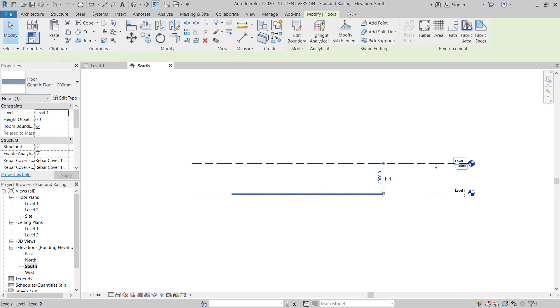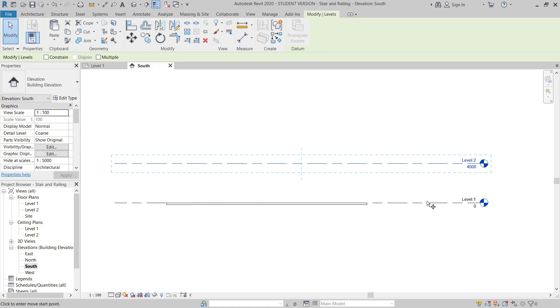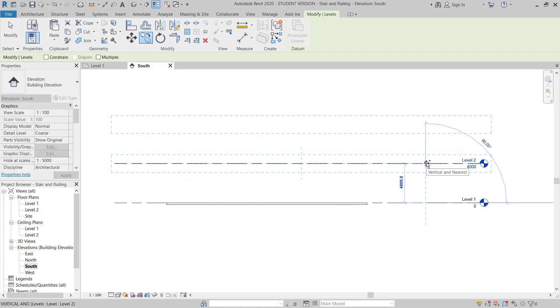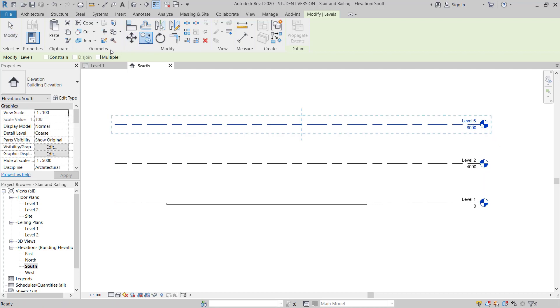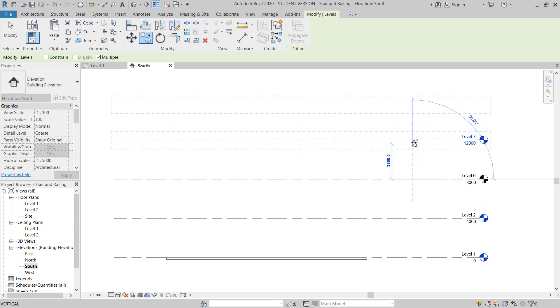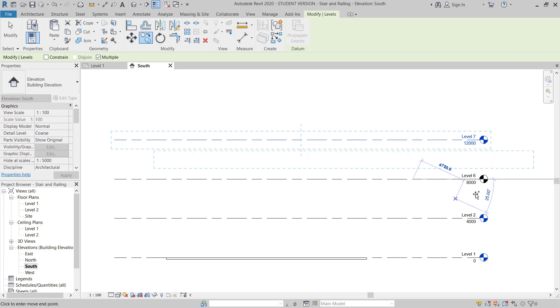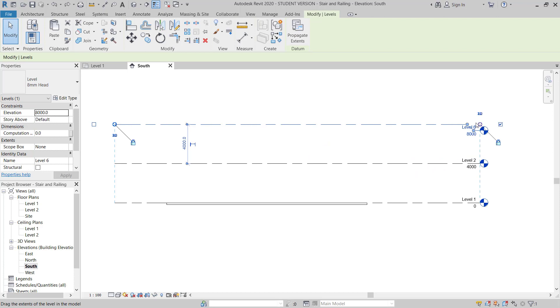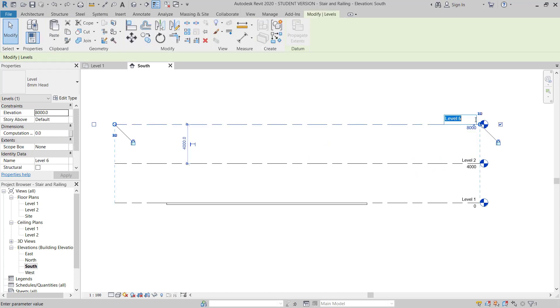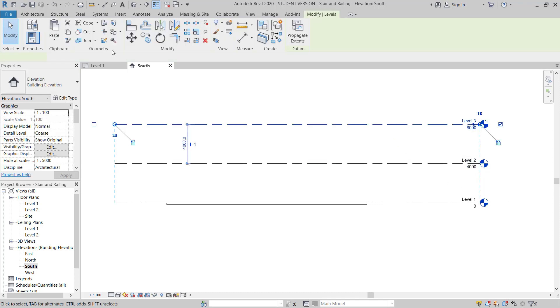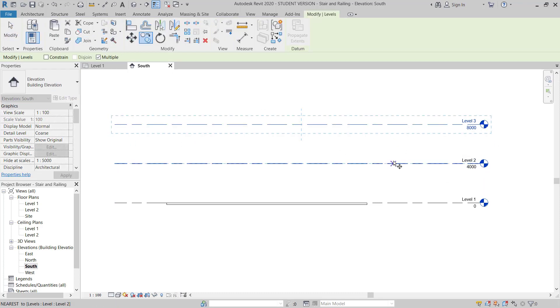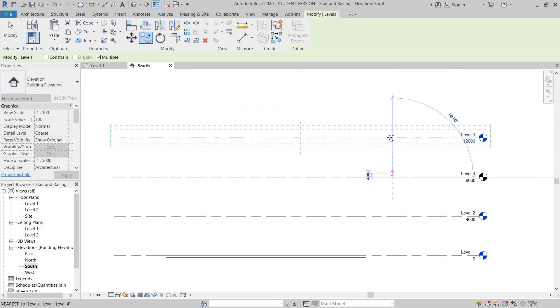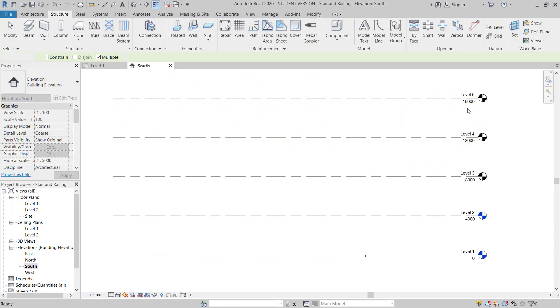I will select this level 2, copy, and then paste. Again copy, make sure multiple check is on, and select from here to here, and then from here to here. This is level 3. Now I will go to this level 3, copy, multiple check on, then from here to here for level 4, and then I will draw level 5. So I have 5 levels.